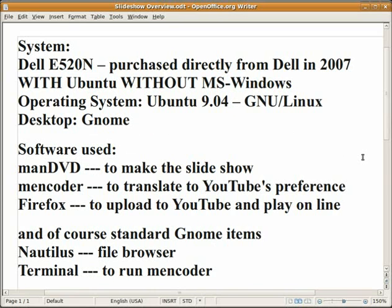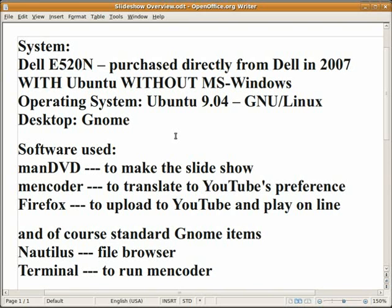I'm using a PC that I bought from Dell directly back in 2007 loaded with Ubuntu and no Microsoft Windows. The operating system on it now is Ubuntu 9.04. I'm using the GNOME desktop. The software I'm using to make the slideshow is ManDVD, Mencoder to translate it to YouTube's preference, and Firefox to upload it. Of course, I'm using standard GNOME items, Nautilus and Terminal, File Browser and Terminal to run a program.